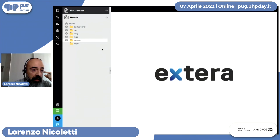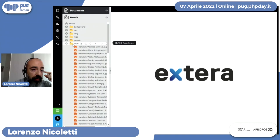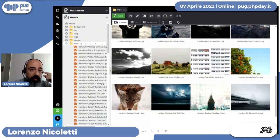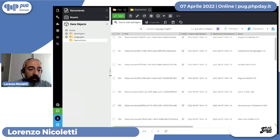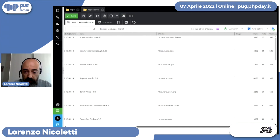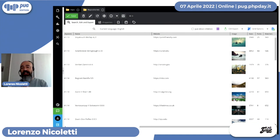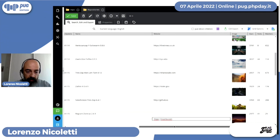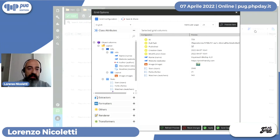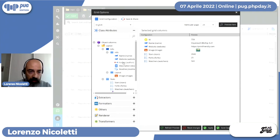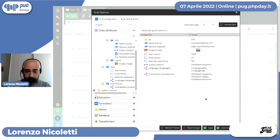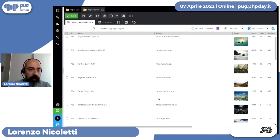Aggiornando la cartella repo troviamo 147 immagini (tre errori) e 150 repository. Possiamo personalizzare meglio la griglia: alcune colonne non ci interessano, mentre vogliamo vedere autore, linguaggi e collaboratori. Ecco come è cambiata la vista.